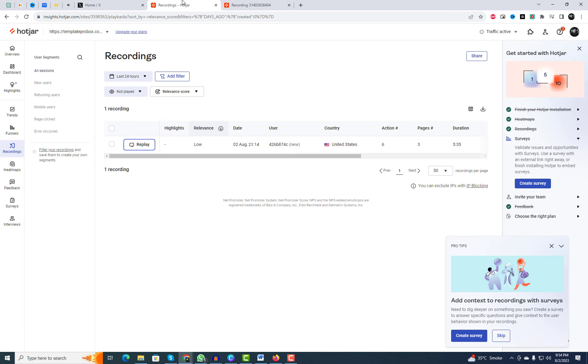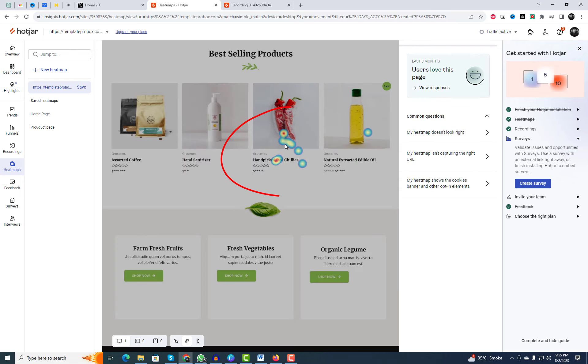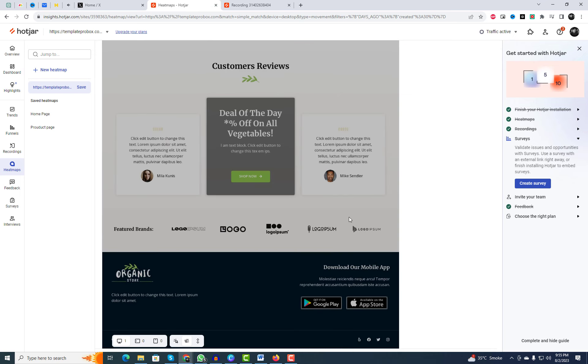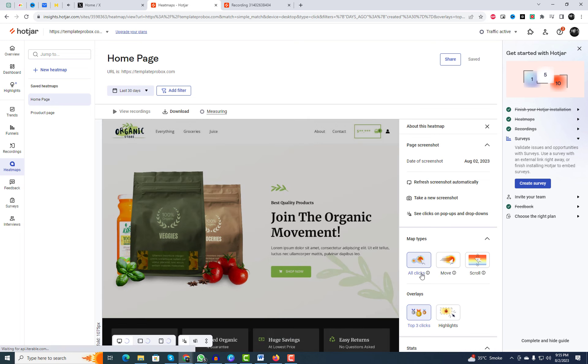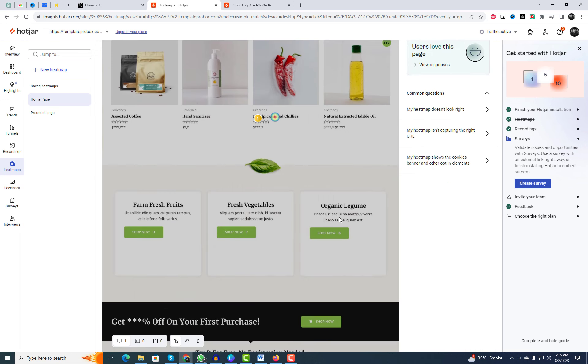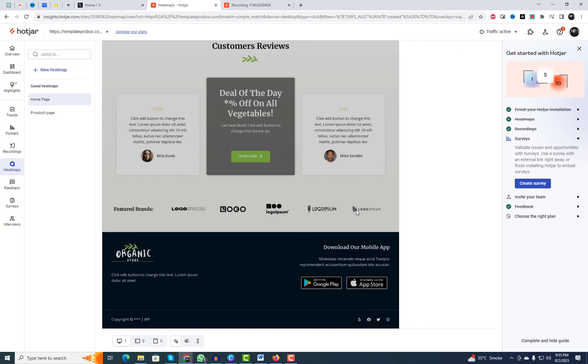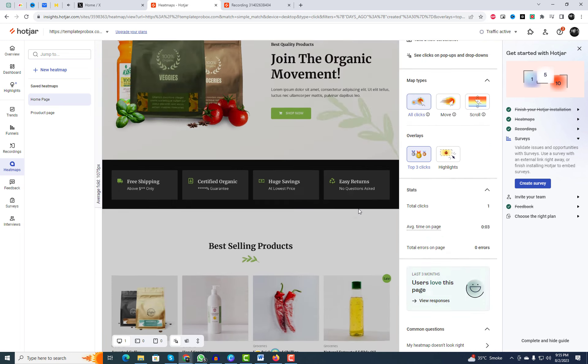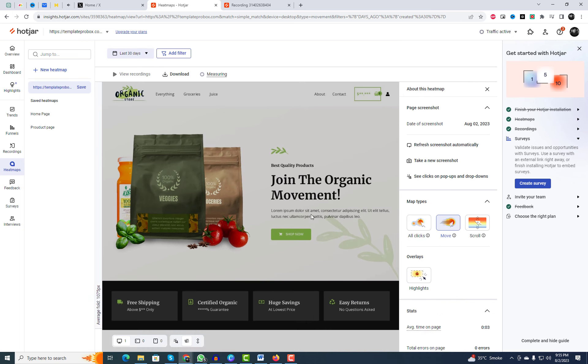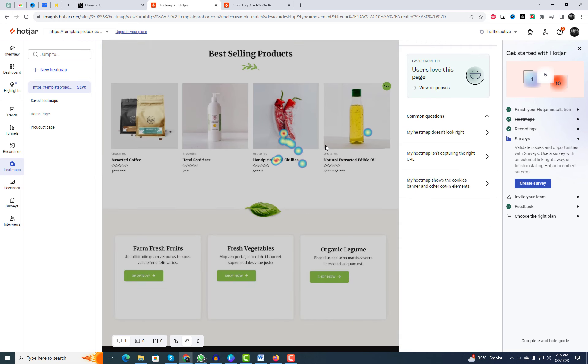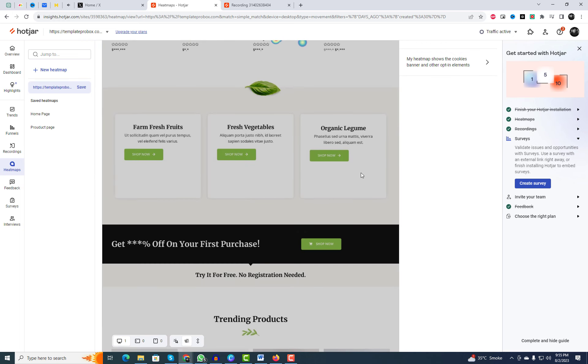Look at this heat map. Hotjar tracks where your visitors are clicking, tapping, and scrolling the most on your website. This is incredibly valuable data because it shows you which areas are hotspots and where you might need to optimize your content or design.